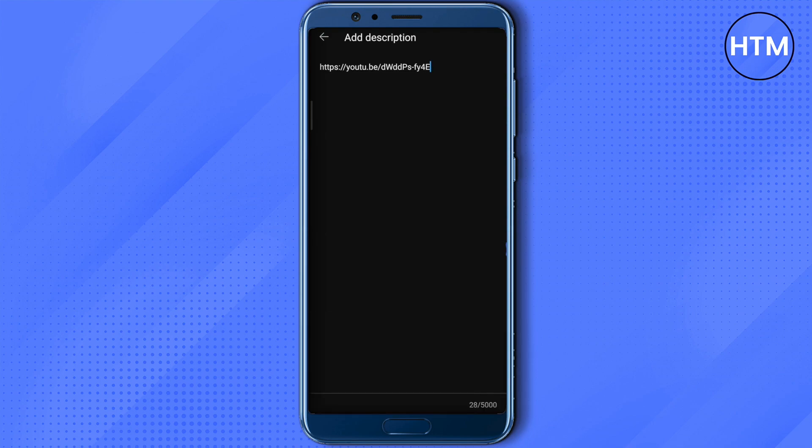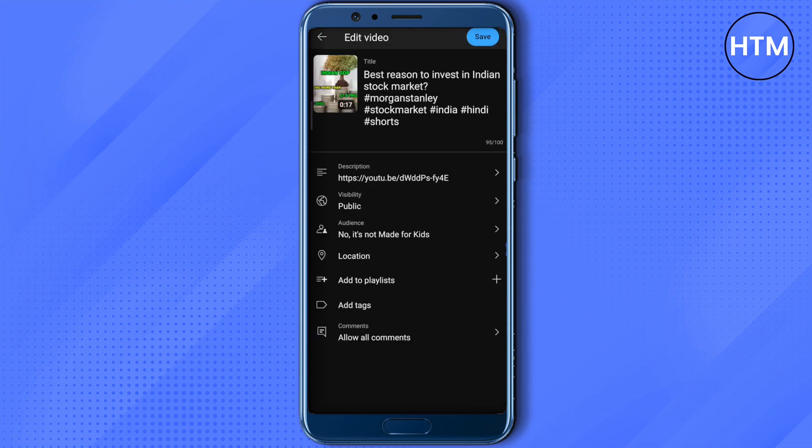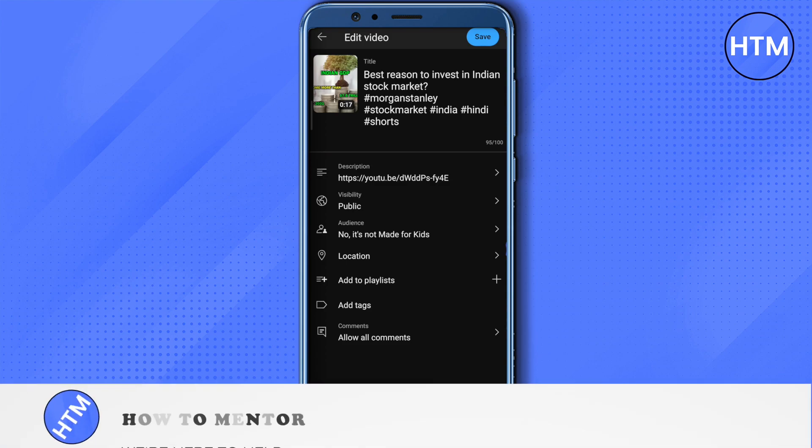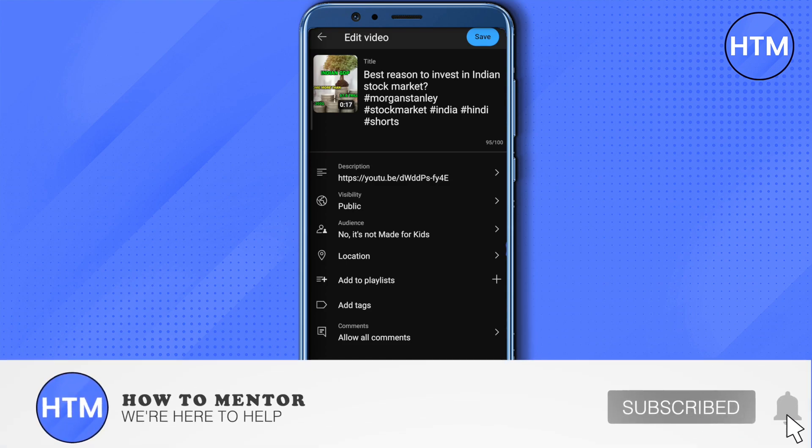Just paste the link in the description field and it will be added to your video description as a clickable link. Then save it — and that's how you can add clickable links in YouTube Shorts.